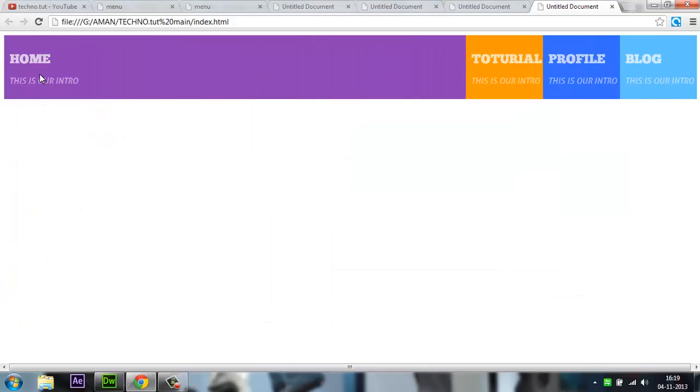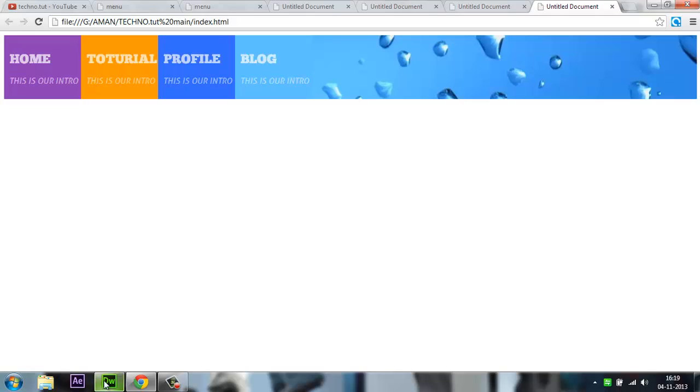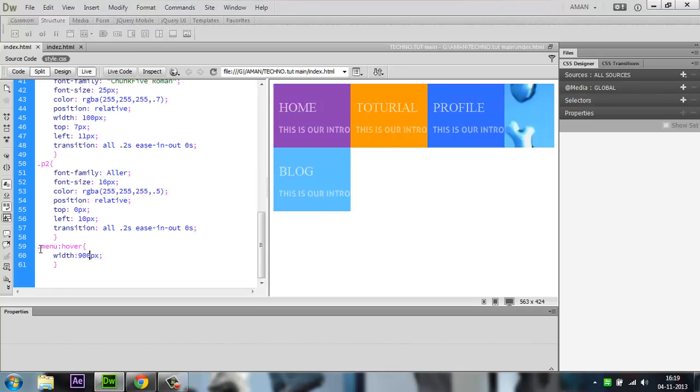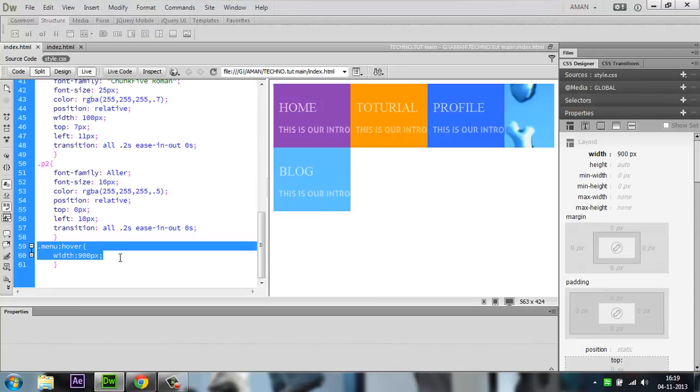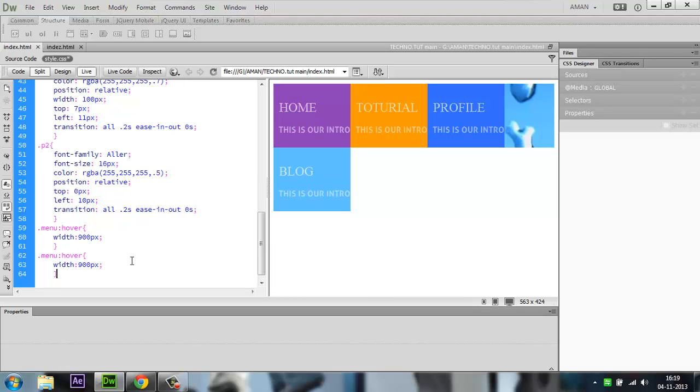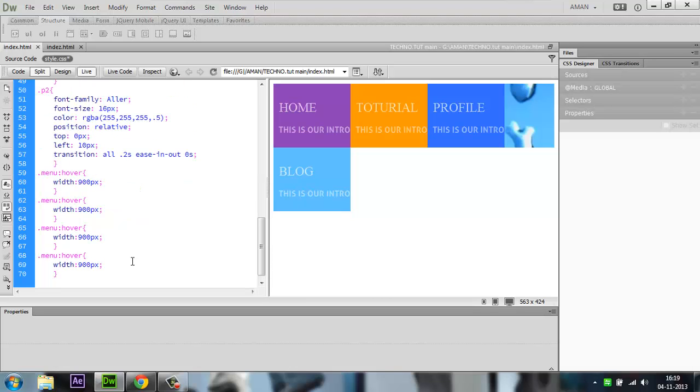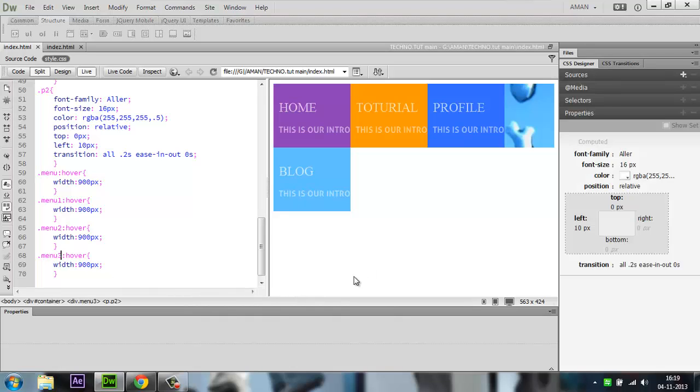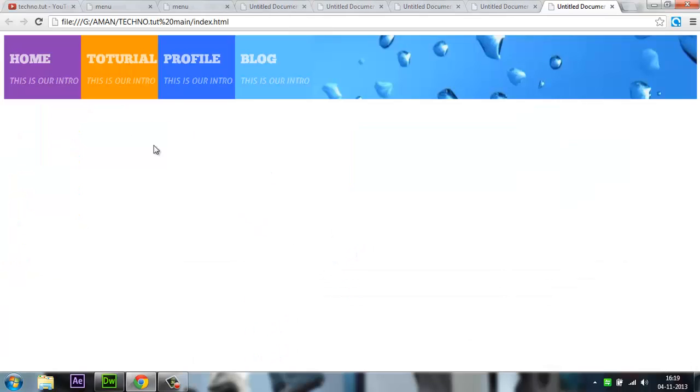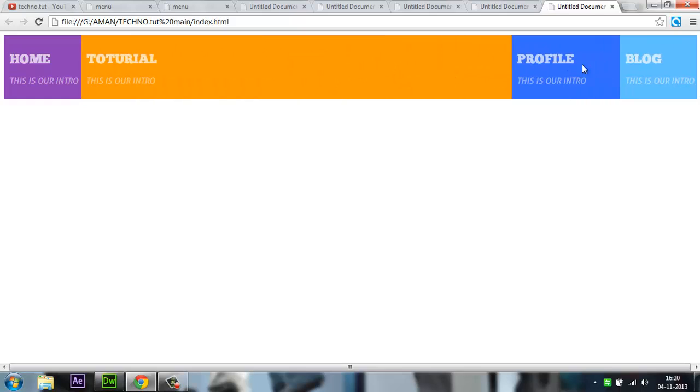Let me check it out. Yeah, 900 will be fine. Expanding to 900 pixels. Now you just copy this whole portion, press enter, paste it multiple times. Write menu1, menu2, and menu3. Save it, press F12, and you'll see it's responsive.